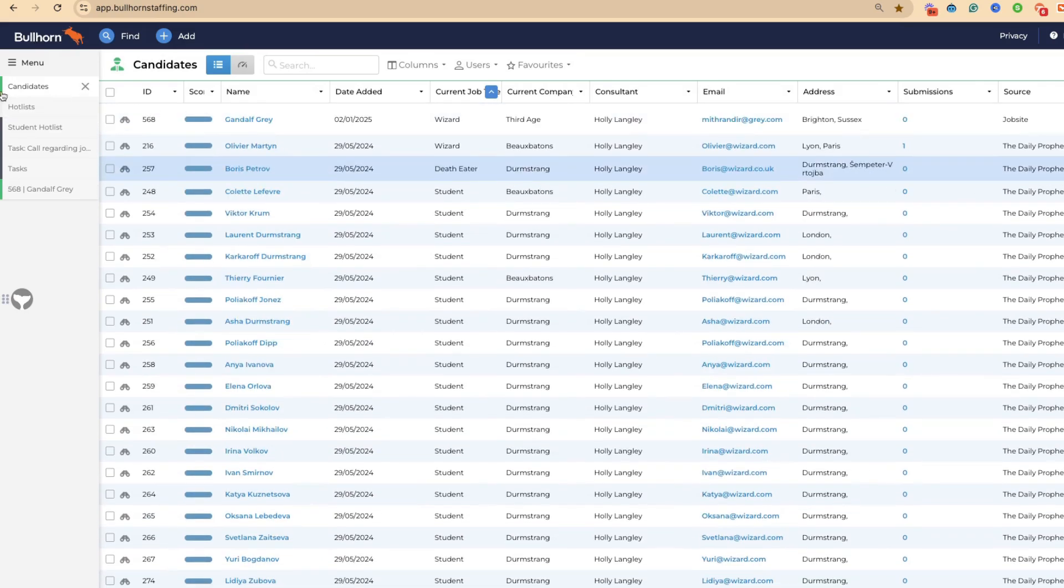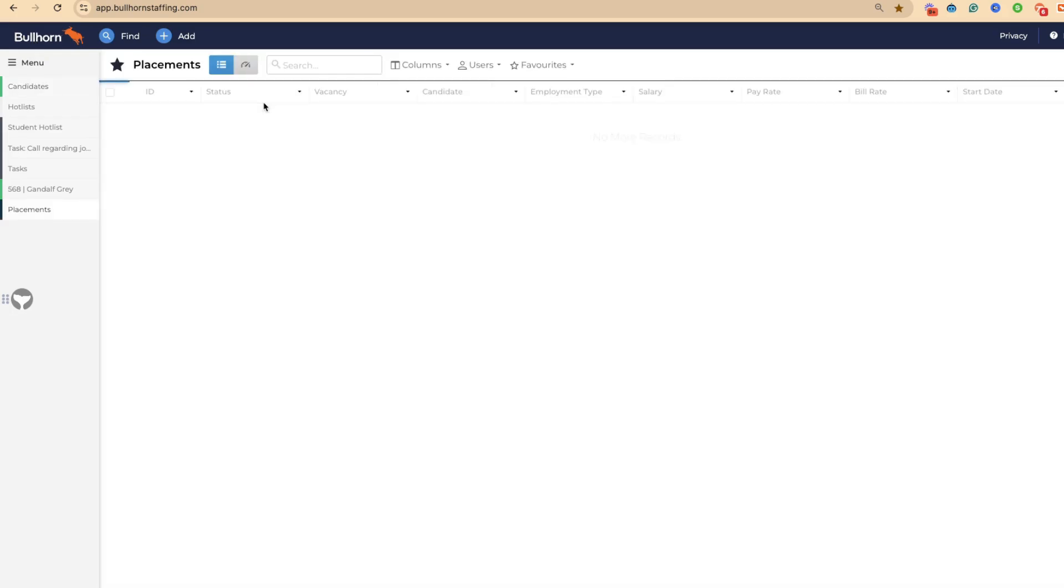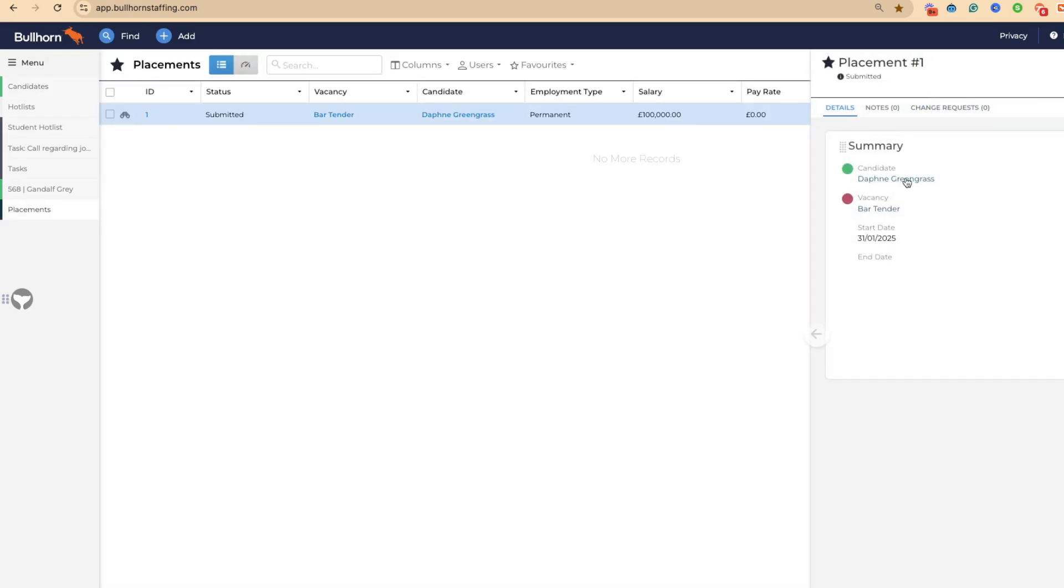If we take a look over to placements, you can also use the binoculars for something like this, which gives you the placement activity. If there was a change request, you'd be able to see the change request within that.